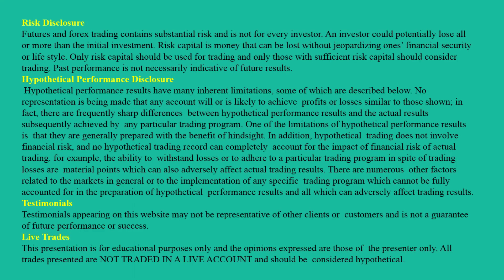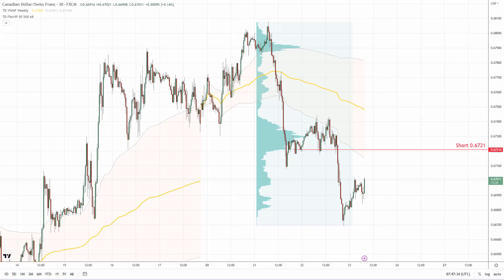Hello guys, it's Dale here with a new day trading analysis. Today I talk about the Canadian dollar Swiss franc — so that's what you see before you.